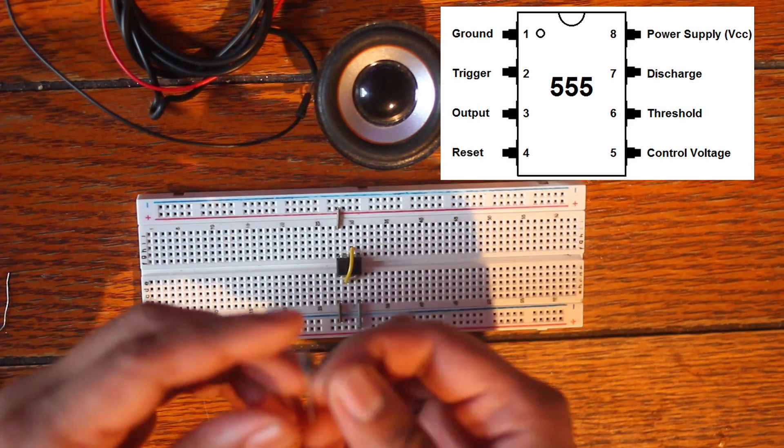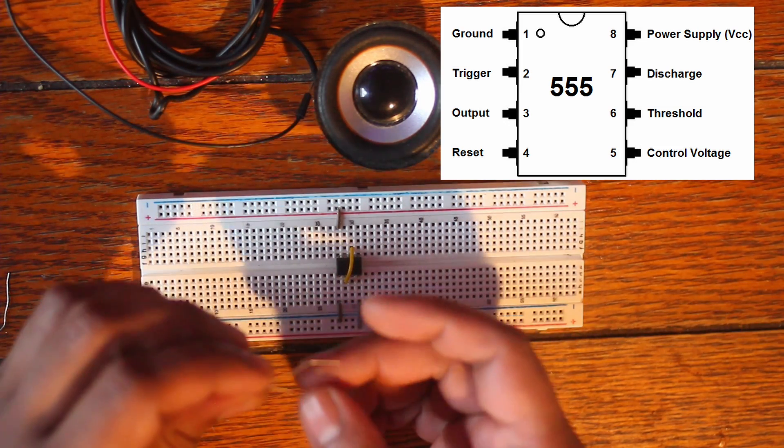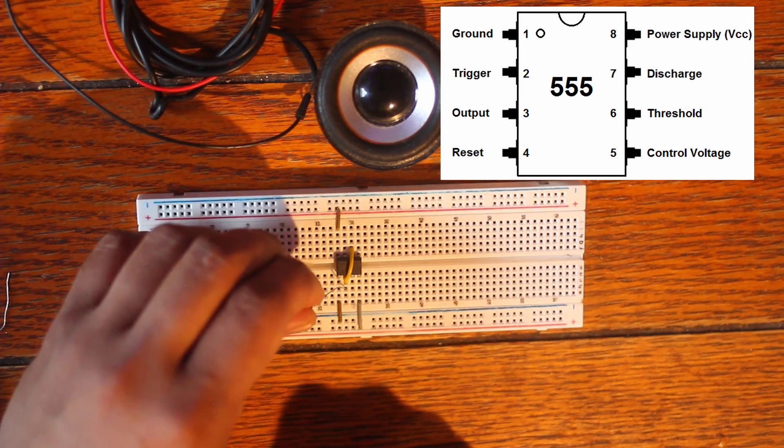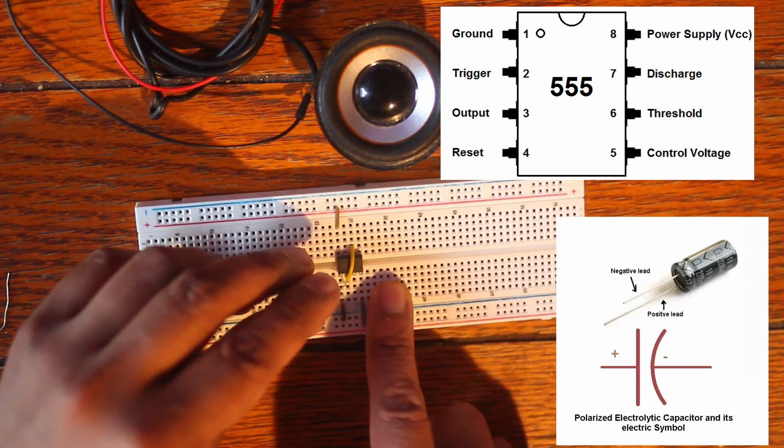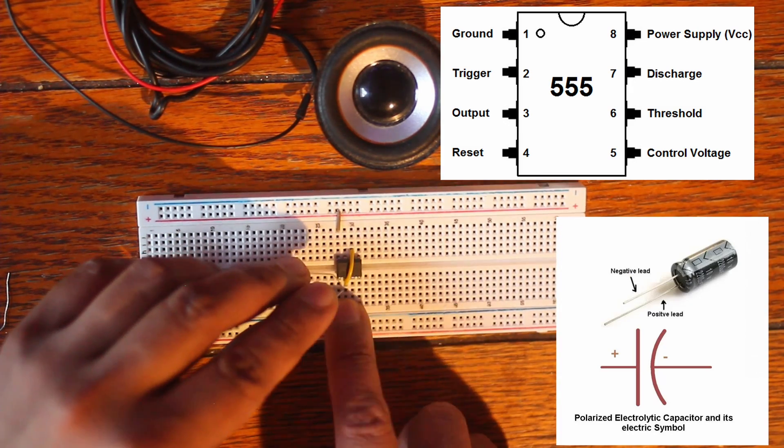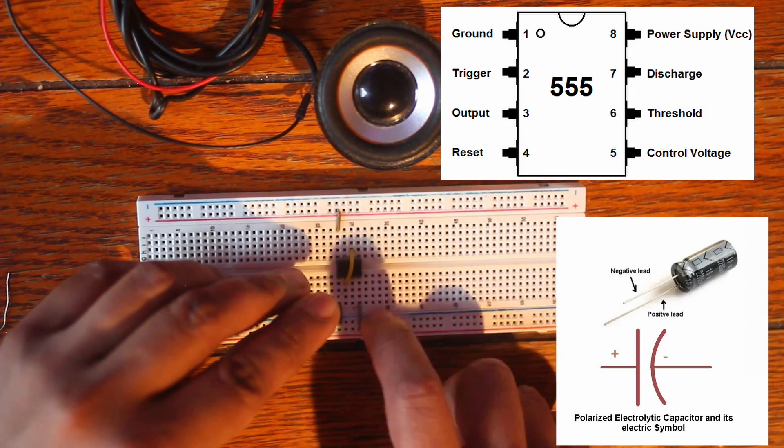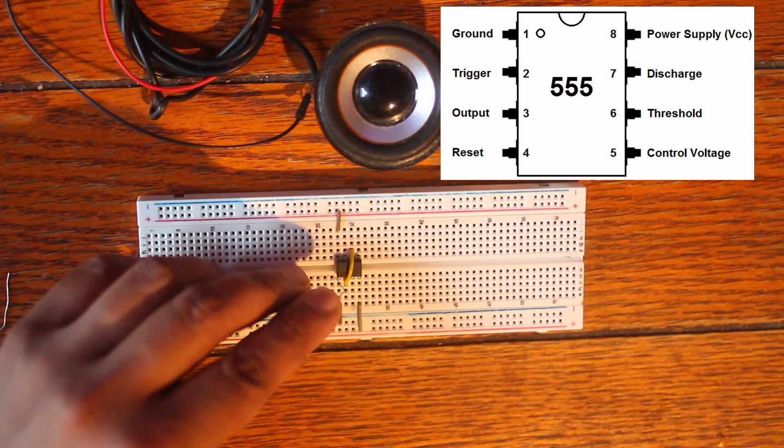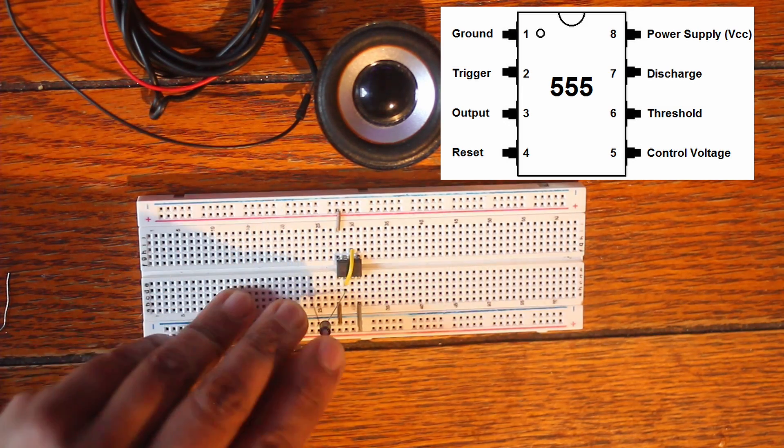Next thing we're gonna do is go ahead and add the capacitor. We're gonna have the positive leg connected to where it's jumping from six to two and that's going to be connected to ground.